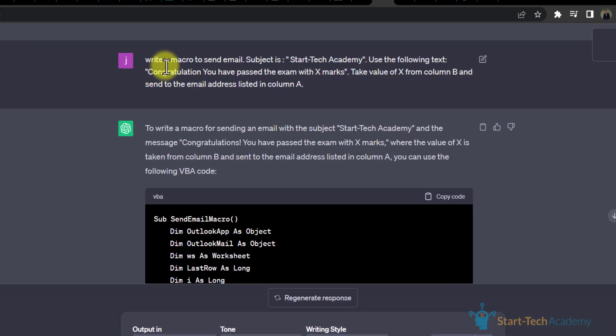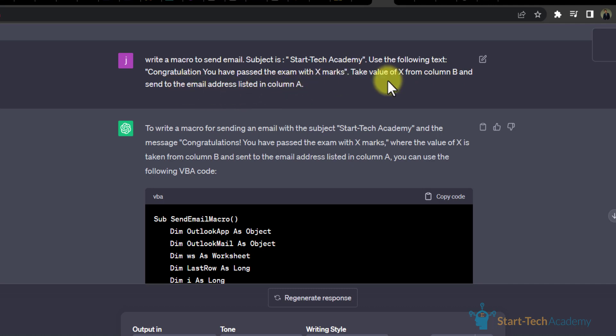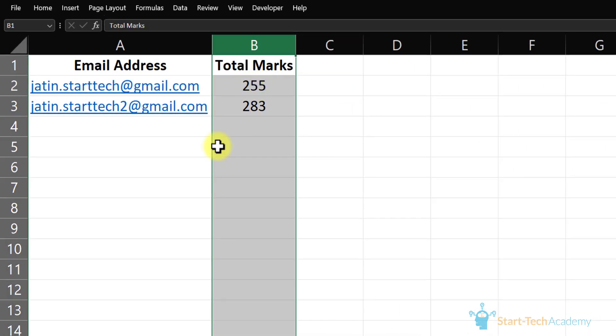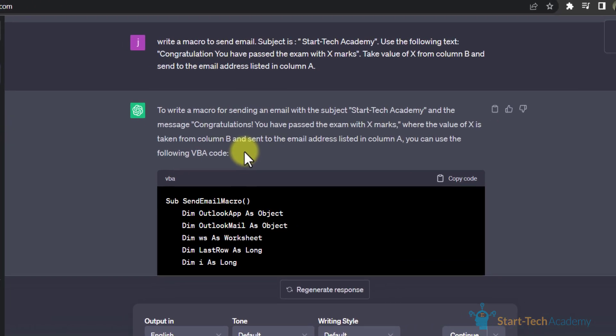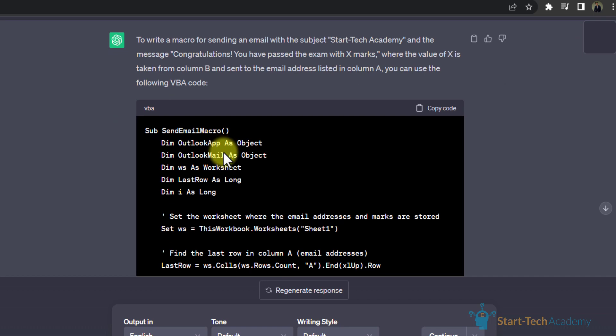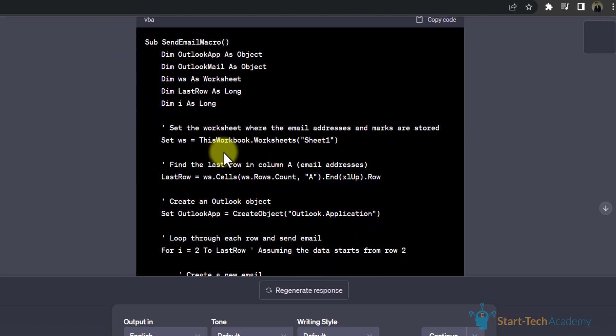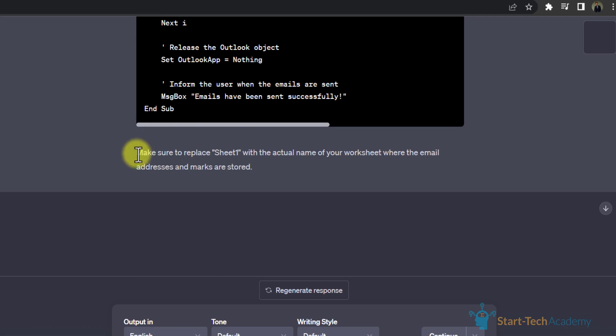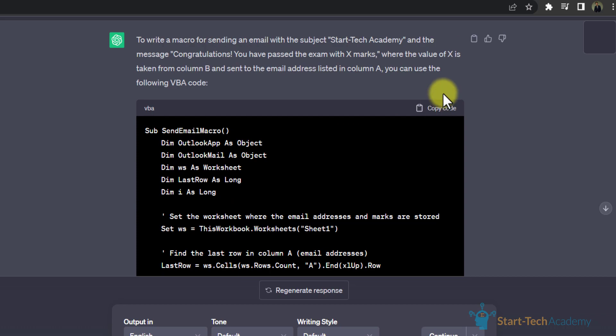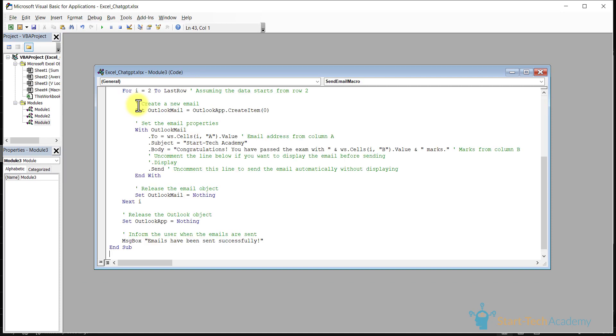Now let's get back to ChatGPT. Here we have written: write a macro to send email. Our subject is Star Tech Academy. Use the following text: Congratulations! You have passed the exam with X marks. Take value of X from column B and send to the email address listed in column A. This X is our total marks which is in column B. In column B we have total marks and in column A we have email address. ChatGPT provided us a full macro. Here it is written that make sure to replace sheet1 with the actual name of your worksheet. We will copy this code, go to our VBA and paste this here.